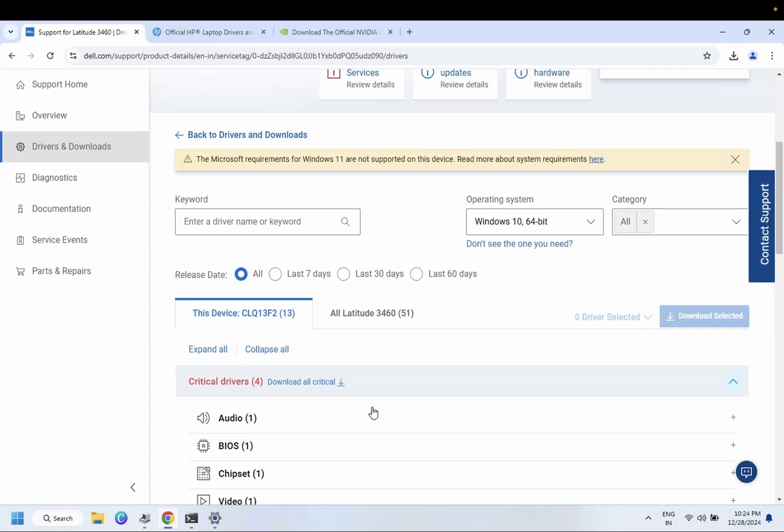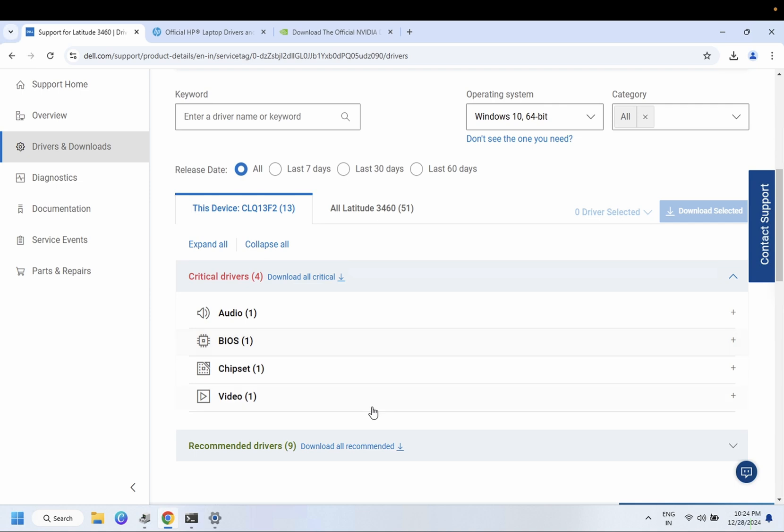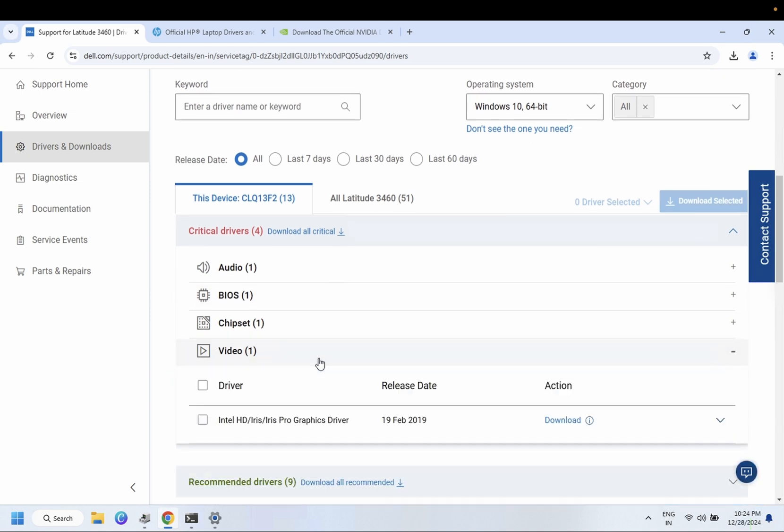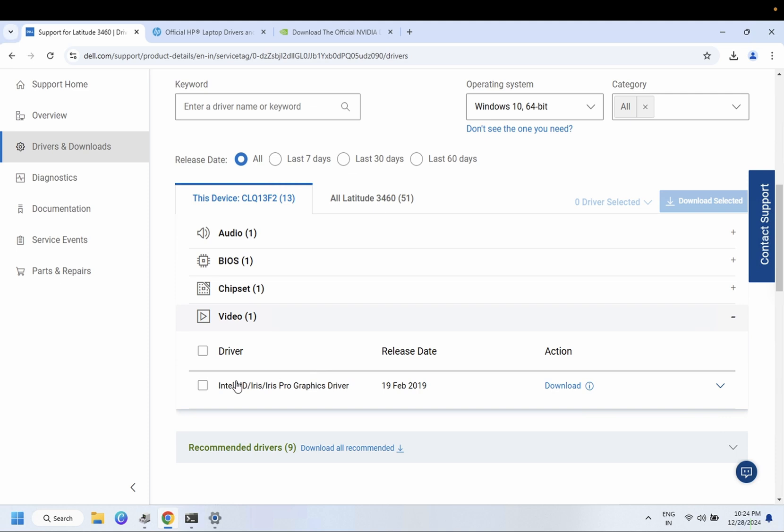We need to look for display driver here. This is the video and Intel SD driver. Click on 'Download selected'.